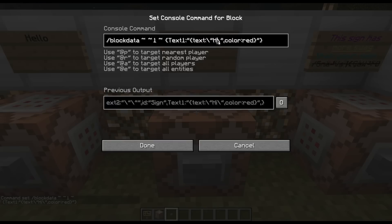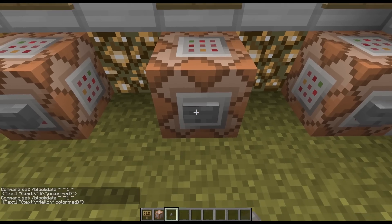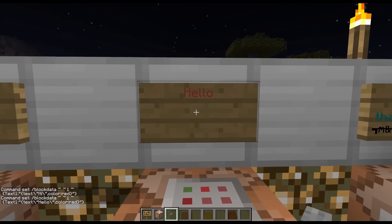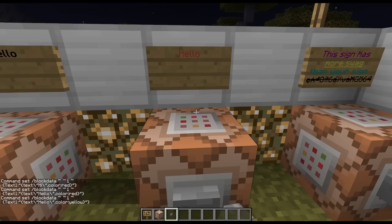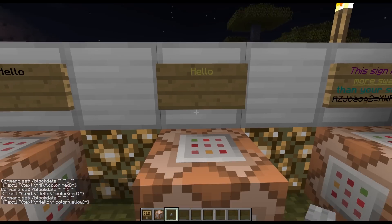Let's change that back so you can see. Right here after the text, after a comma, it says 'color colon red'. Let me update that again so it's red. If I want to change it to yellow — just type yellow, hit done, press it — it's yellow. So that's pretty basic.